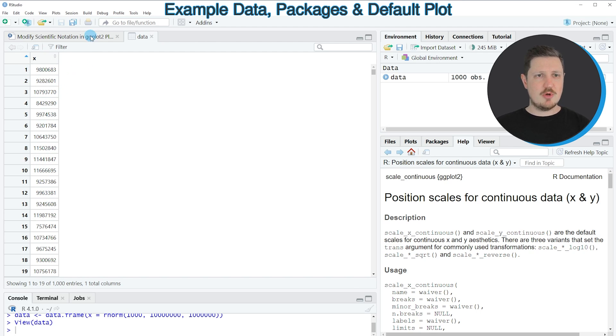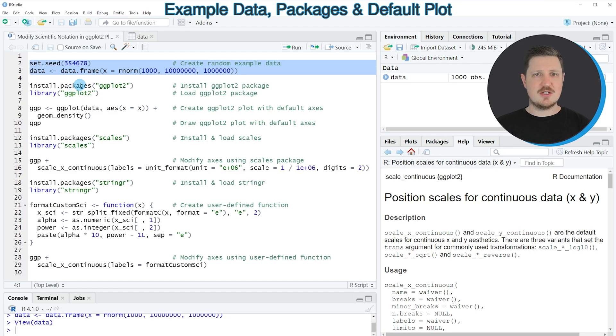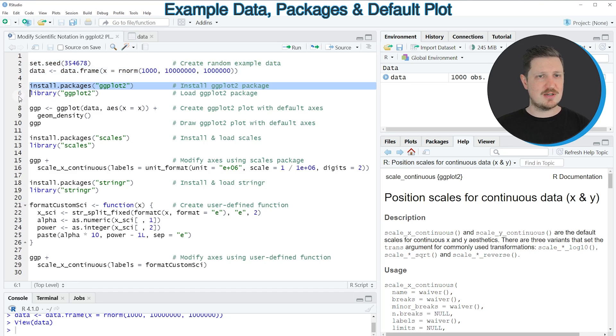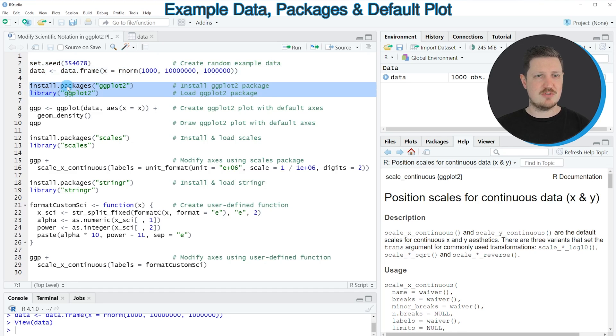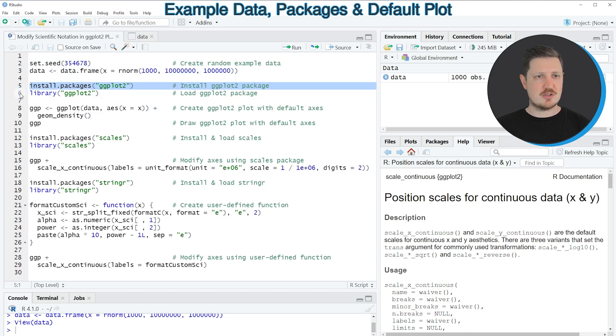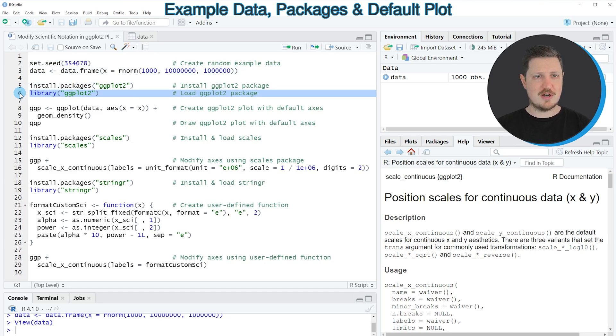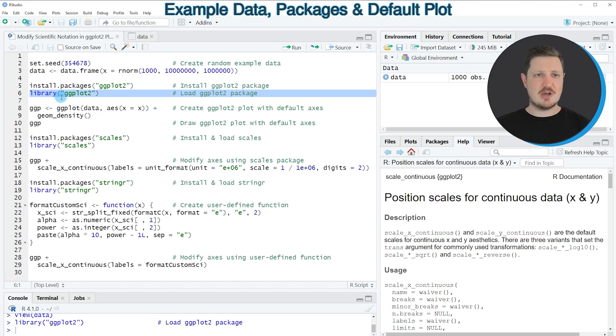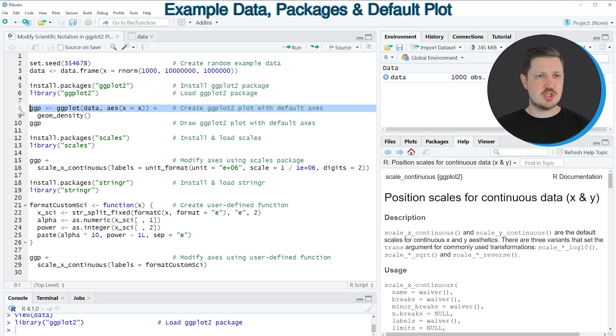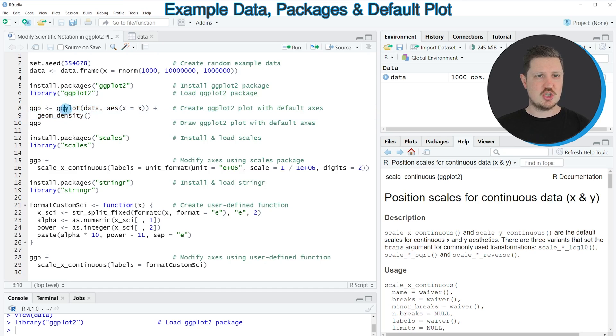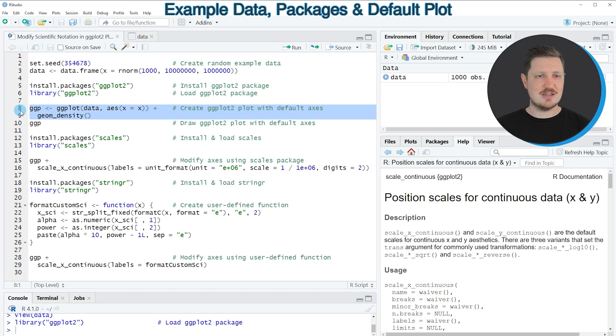Now if we want to draw these data using the ggplot2 package, we need to install and load the ggplot2 package as you can see in lines 5 and 6 of the code. I have installed the package already, so I'm just going to load it with line 6. After running this line, we are able to use the functions of the ggplot2 package such as ggplot and geom_density as you can see in lines 8 and 9.